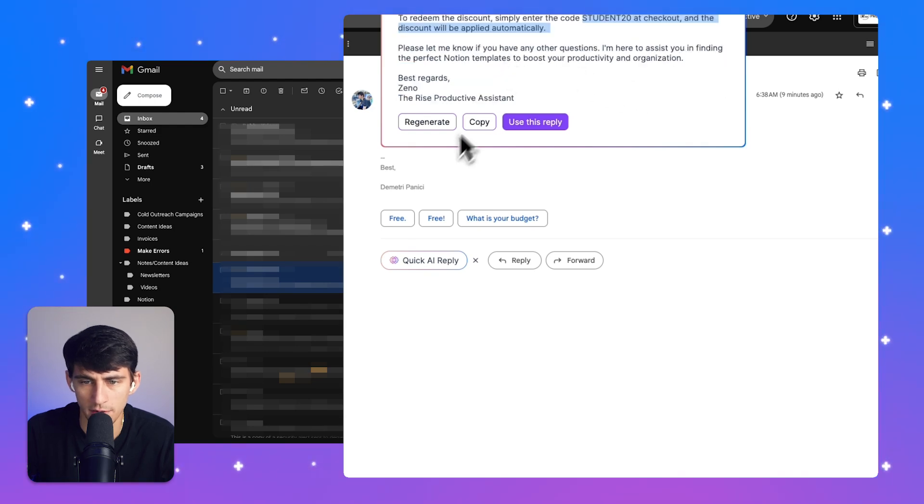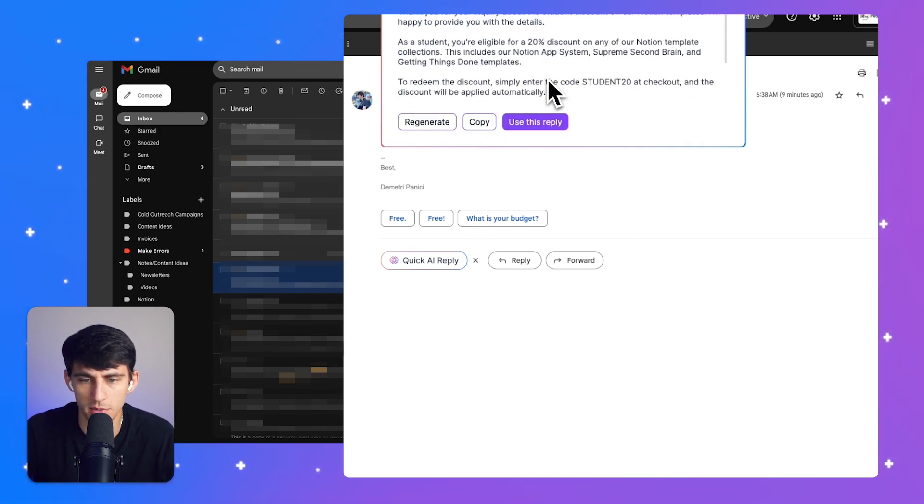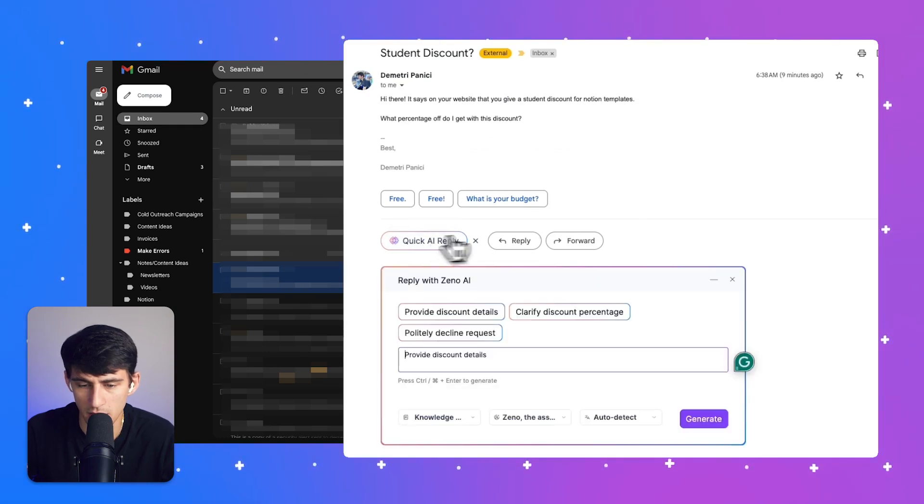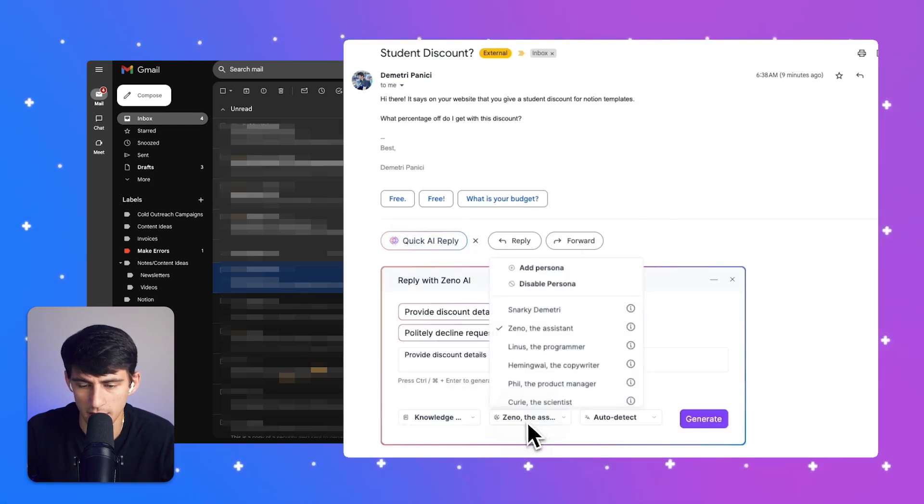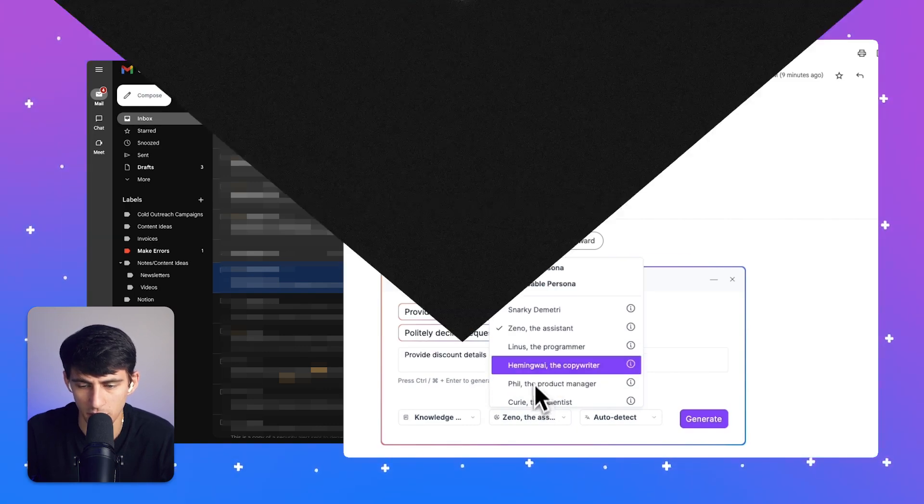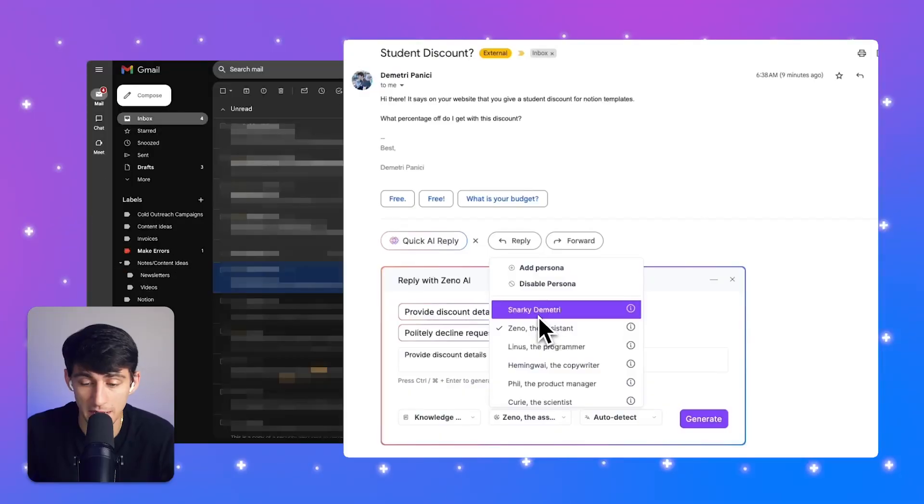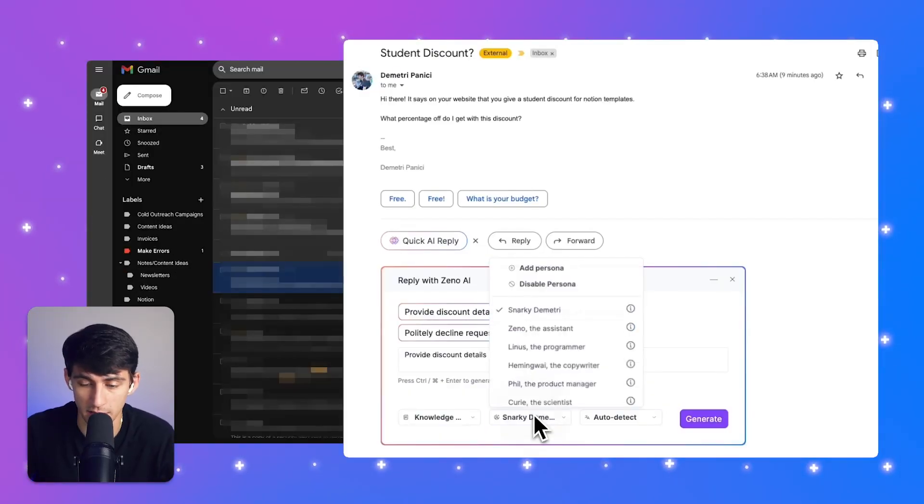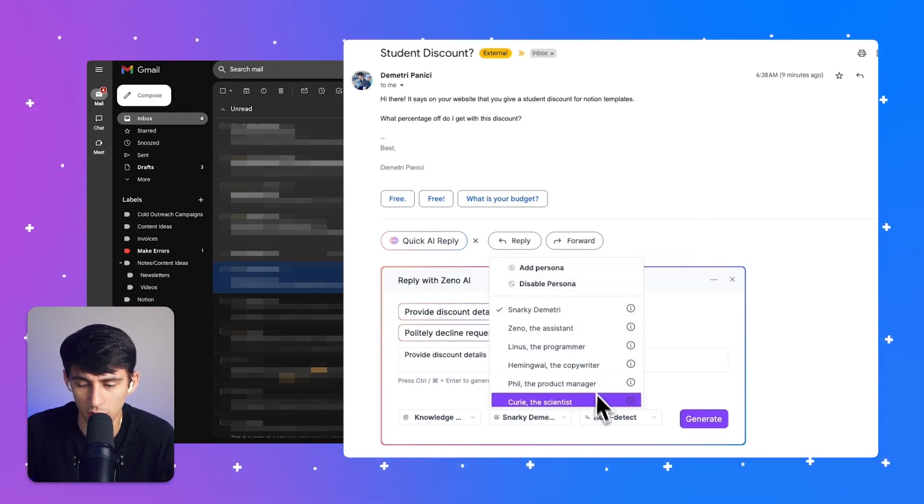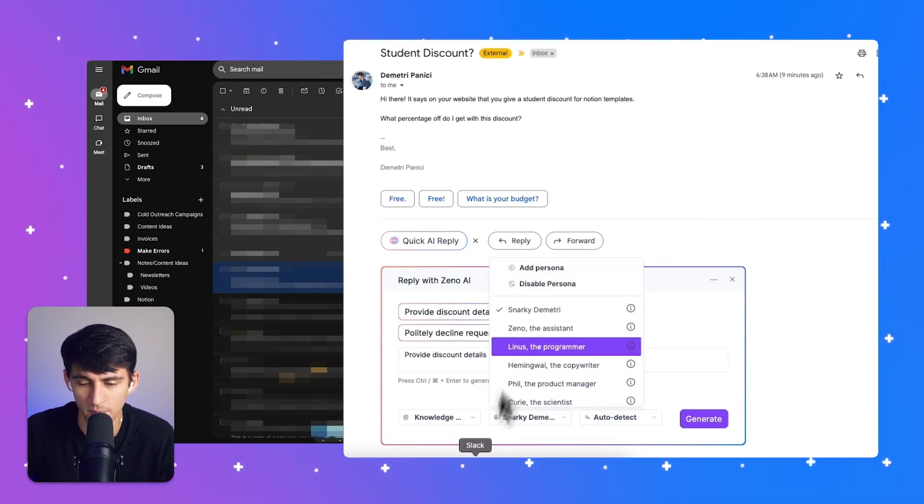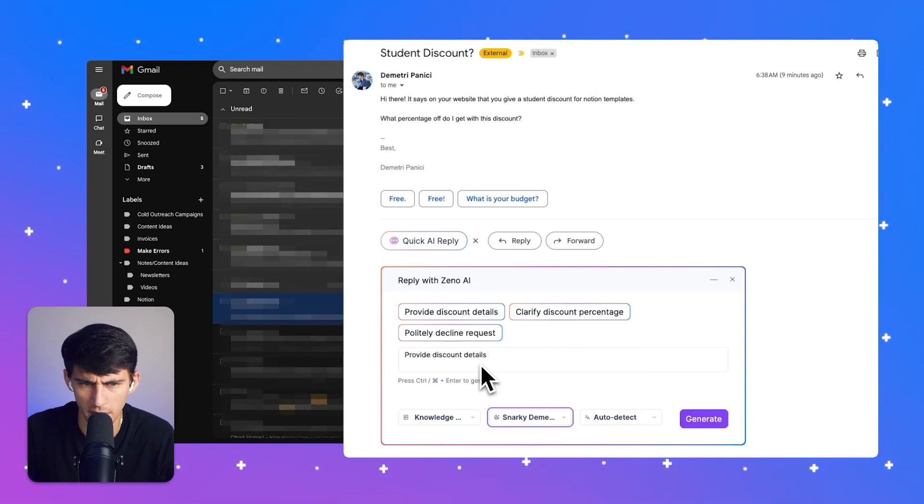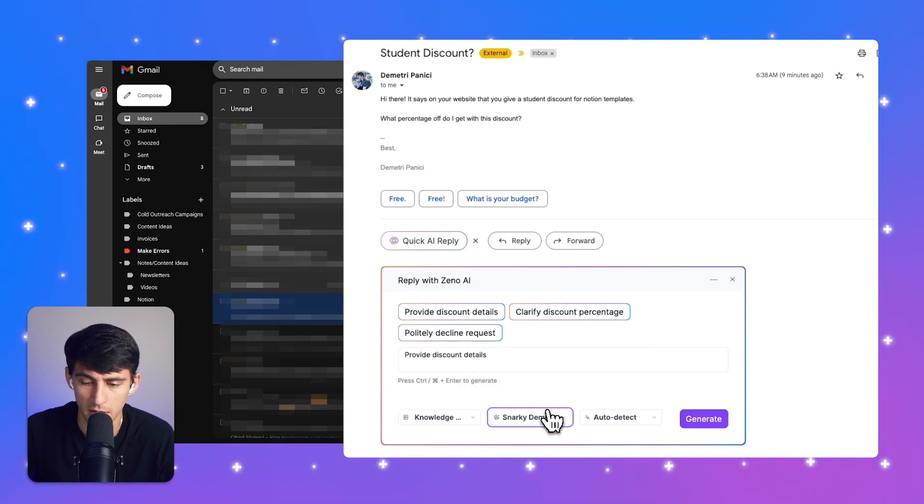Say for example, I were to copy this, I could reply. Now you'll notice it's pretty generic. The reason it's pretty generic is because I ended up using the Zeno assistant personality. I didn't actually select my own persona. But what's really cool about our system is that you can actually make your own persona on how to reply to stuff. So I have a persona for snarky Dimitri. I'm going to actually show you really quick how that works inside our system. But on a base level, it is a pretty good reply. You're giving them a nice response.